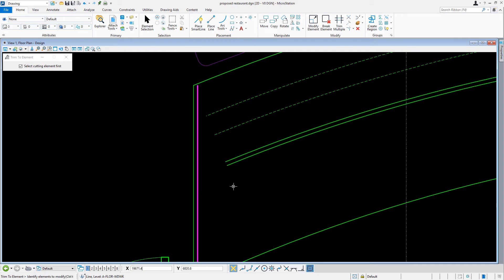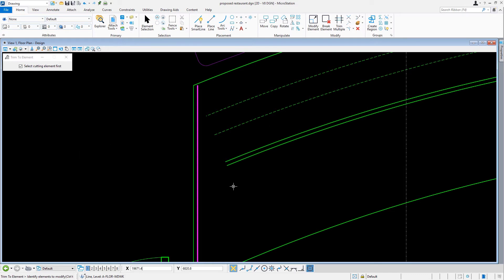At this point, if we wanted to select more cutting elements, we would need to hold down the Ctrl key while selecting each element. Since that is not the case here, the element to be modified will now be selected. Four arcs will be modified, two continuous, two dashed.